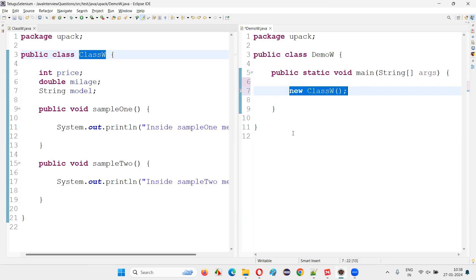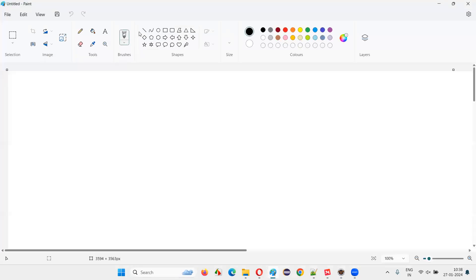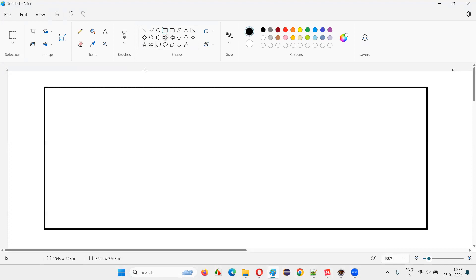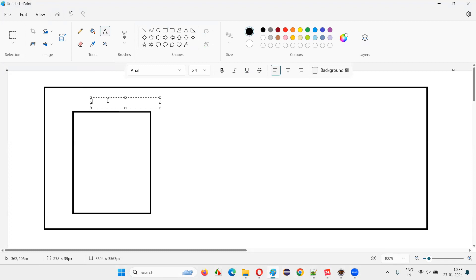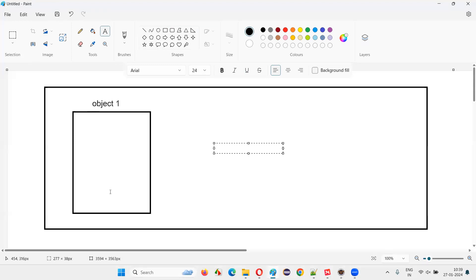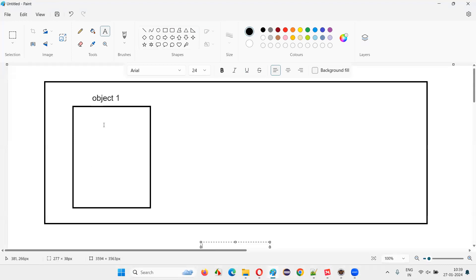The moment I write this statement, in the computer memory some memory will be allocated for the object. Let's say Object One — some memory will be allocated. This memory will have a memory address.